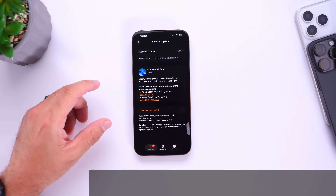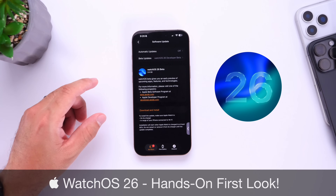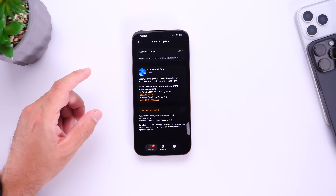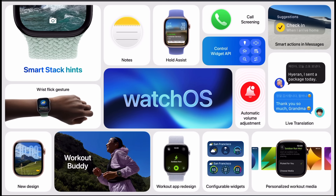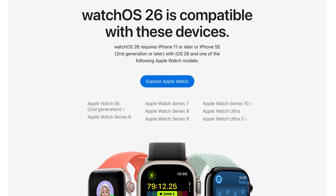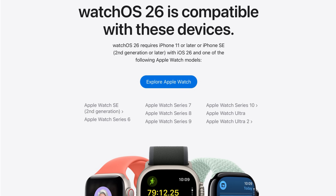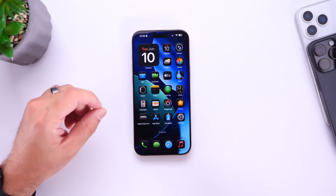Hey guys, in today's video we're taking a look at watchOS 26. The first beta is now officially available and I wanted to share some of the latest new features and changes coming to Apple Watch with watchOS 26. The first beta is currently available to registered developers. The official software won't be available until perhaps mid to late September 2025, and watchOS 26 is compatible with specific Apple Watch models.